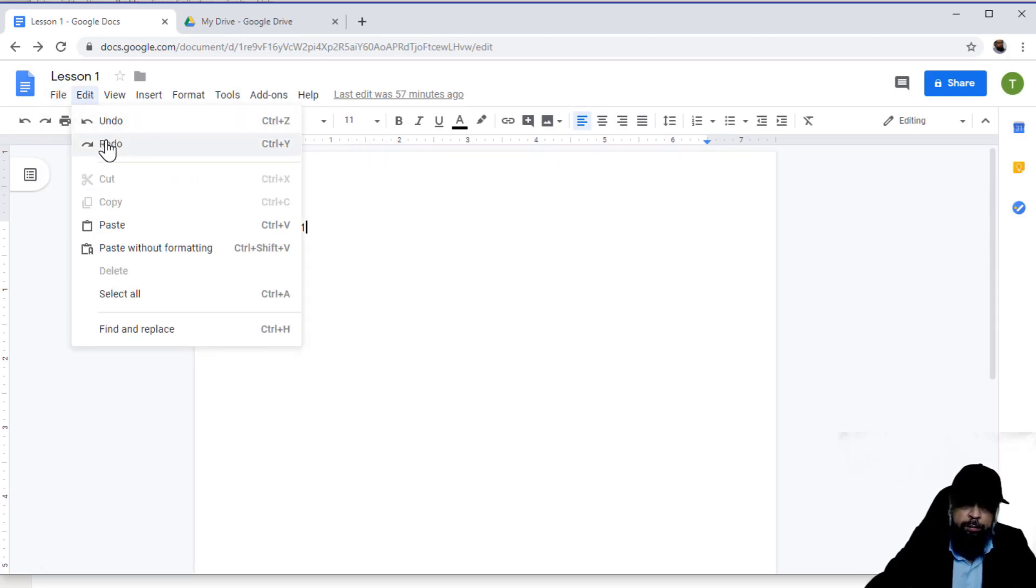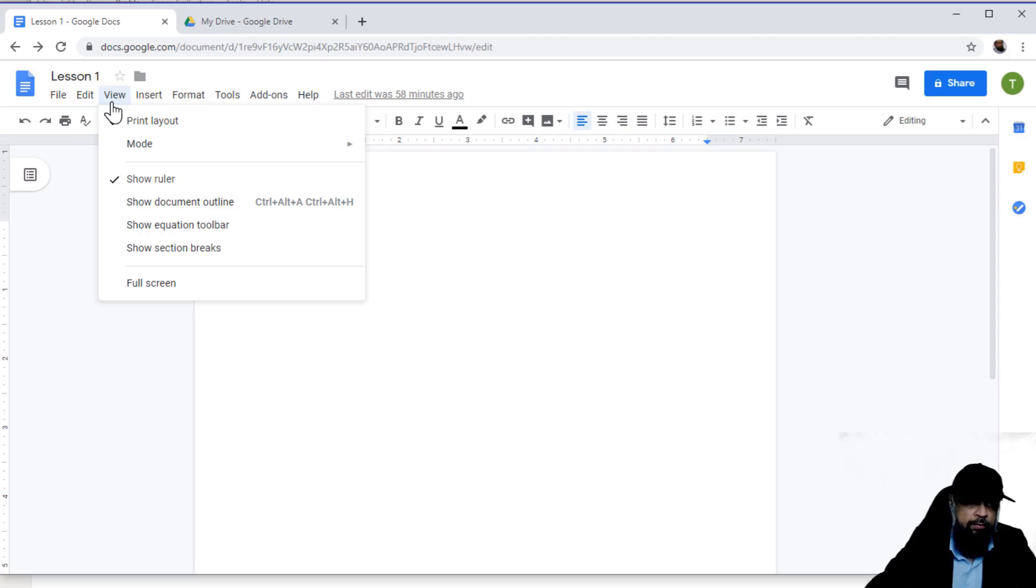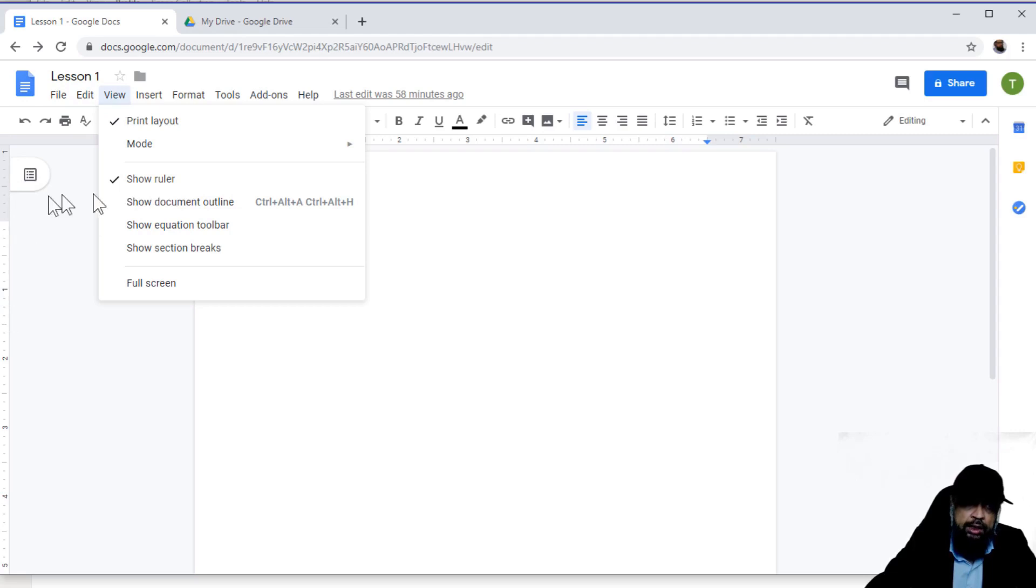In the edit menu, you have some editing options: undo, redo, or paste. In view, you have the options for how the document looks on the screen. For example, there is a ruler on the left hand side. You can remove this ruler if you want. And there are some section breaks and other options available.